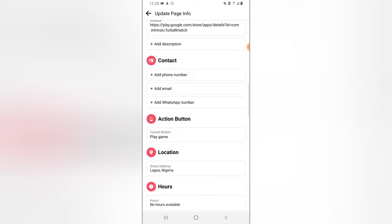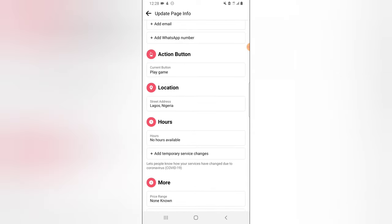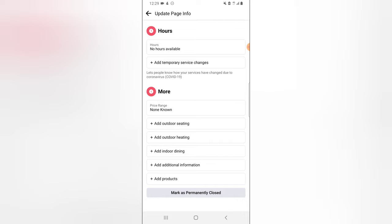In the Information section, if you want to include your phone number, email, and WhatsApp number, this is where you do that. The Action Button is the same thing — it's what people actually click on when they see your page, the same as what displays as Play Game on your page. You can also add your location, working hours, and services right here.